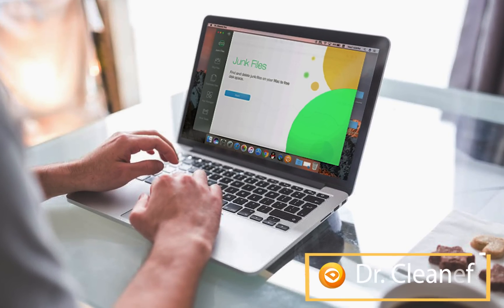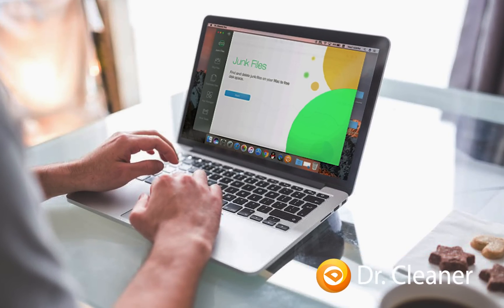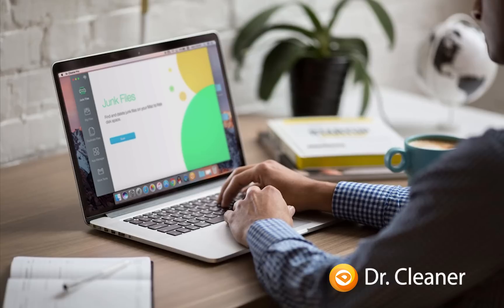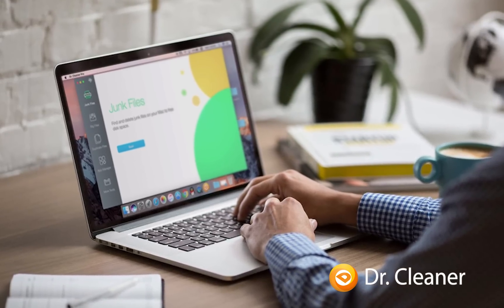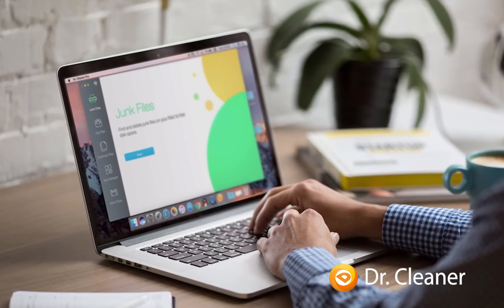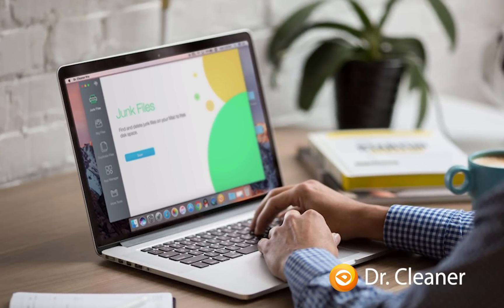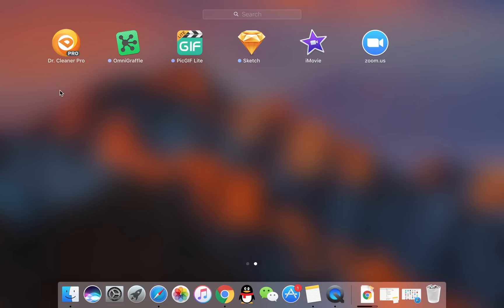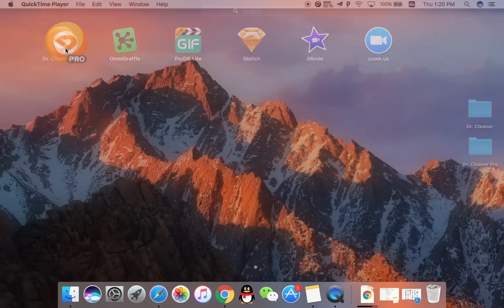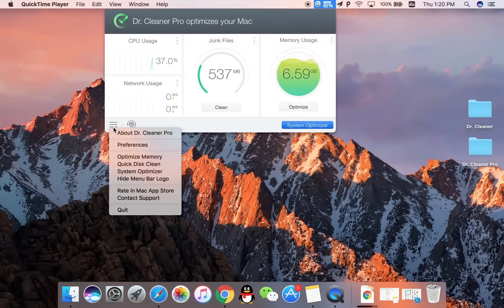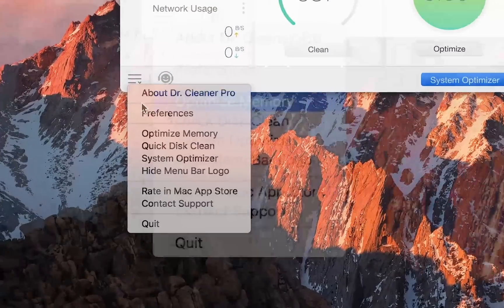When it comes to cleanup Mac, Dr. Cleaner knows best. It scans every inch of your system, removes tons of junk files in just one click.